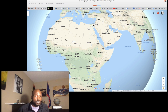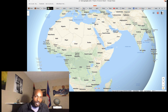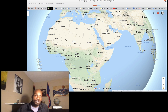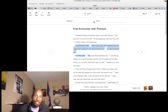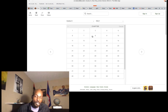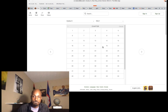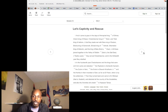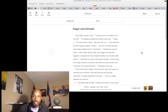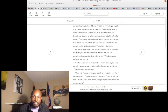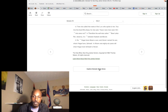Once Isaac is born, Ishmael had to be sent away — he was cast out. Hagar was 86 years old when she bore Ishmael, the Egyptian woman. They let you know she's Egyptian all throughout it — 'Hagar, the Egyptian maidservant.' She was an African, maidservant to Abram.